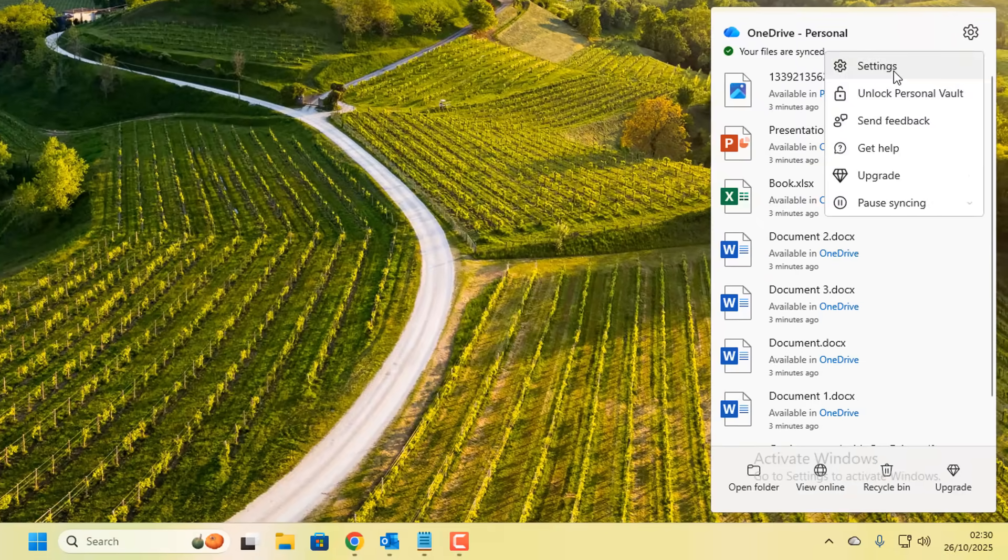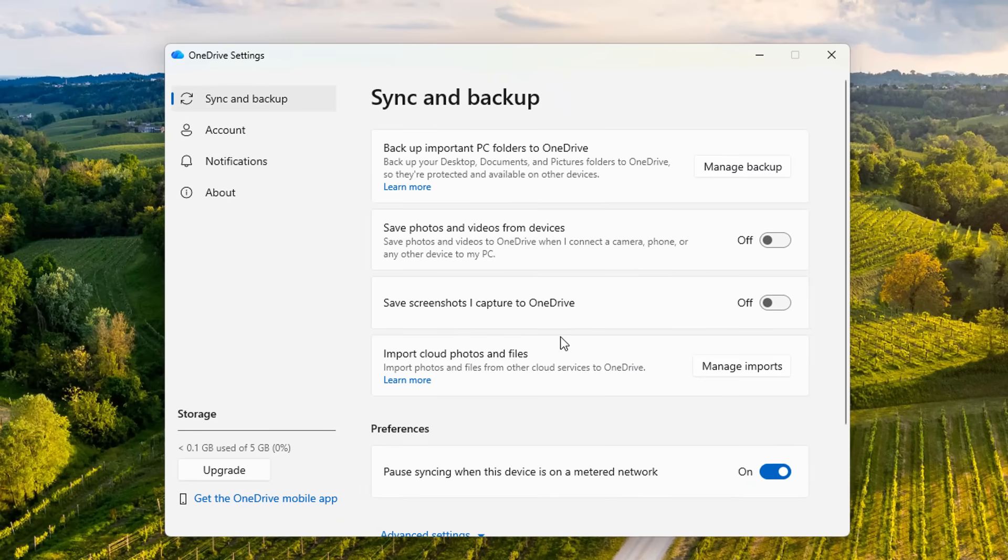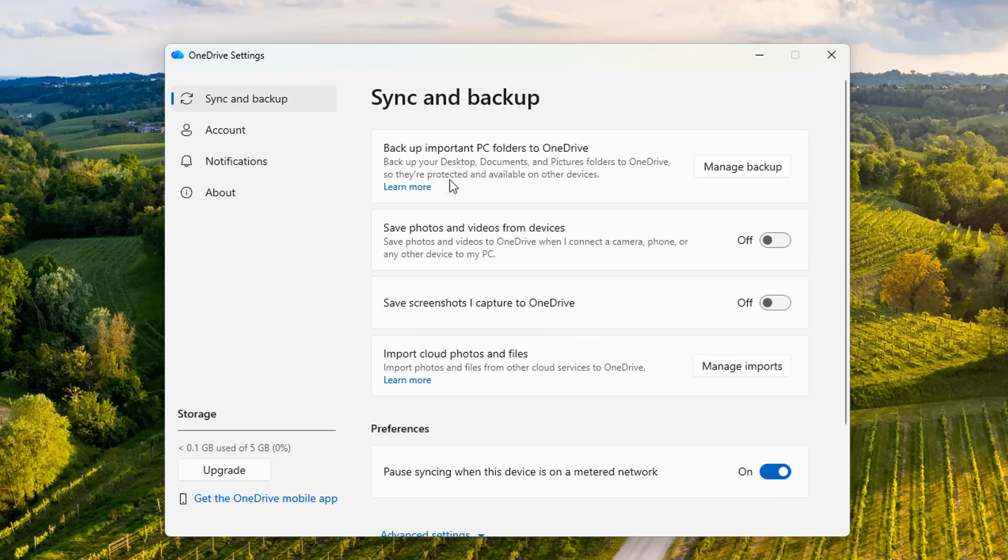If we go to the settings panel, this is your sync and backup settings right here. You're going to need to turn these features off and opt out of the automatic syncing to OneDrive in Windows 11.